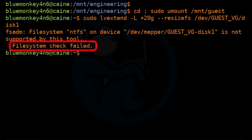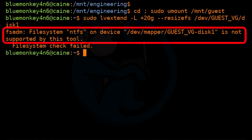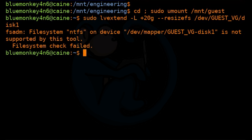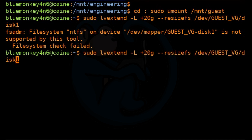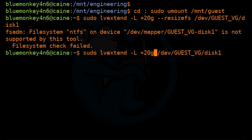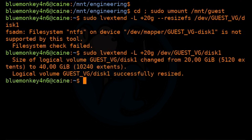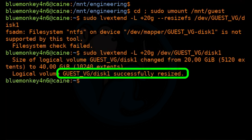Wait a minute — this time we get an error when we run this. If we read the error statement carefully, we see that this is because --resizefs does not support the NTFS file system. But this isn't a problem for us; we just have to manually resize that file system. So we just run the same command again but without the --resizefs option, and this time the command completes successfully.